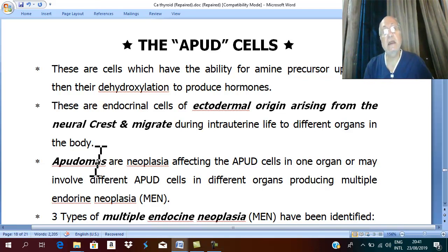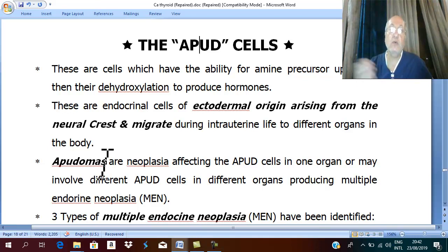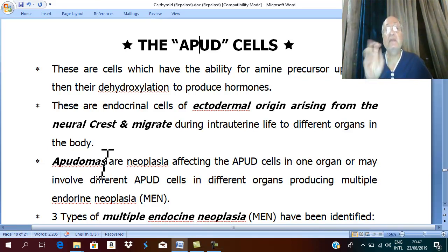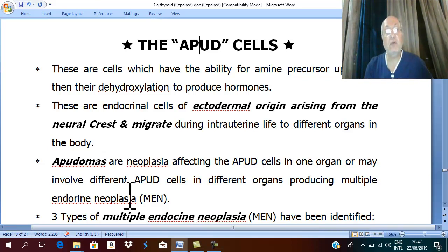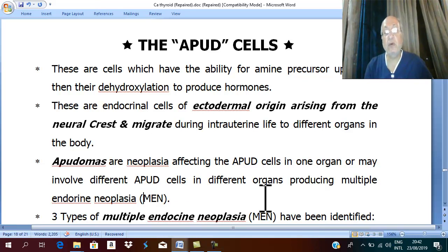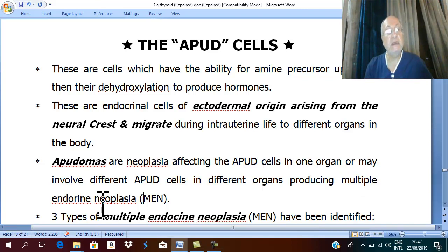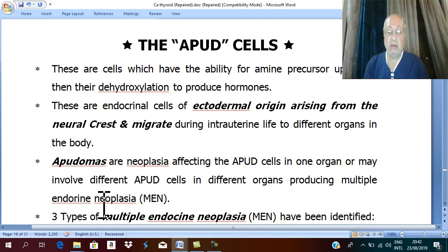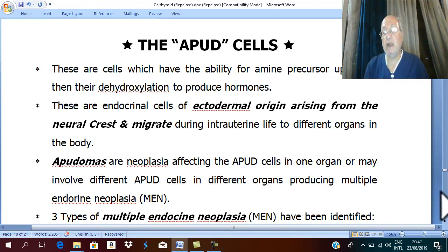Tumors in these cells may occur in one organ. But if they affect multiple organs, this forms a syndrome called MEN, which is an abbreviation for Multiple Endocrine Neoplasia. There are many types of Multiple Endocrine Neoplasia.